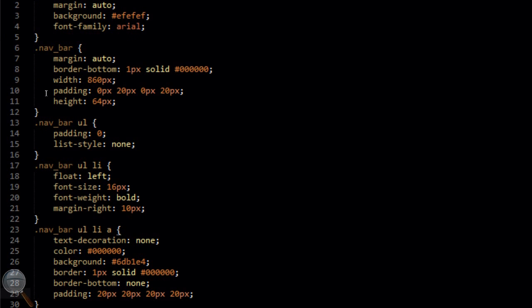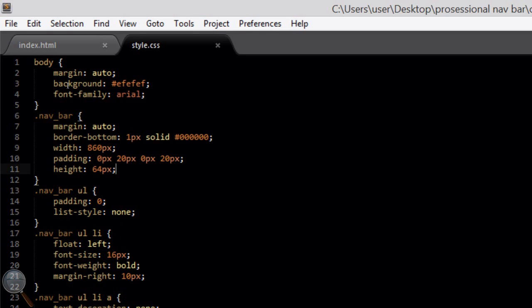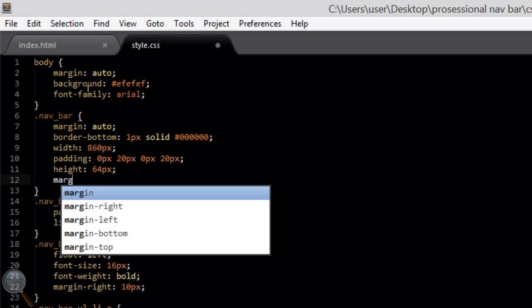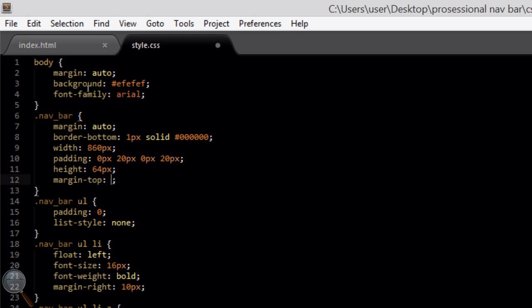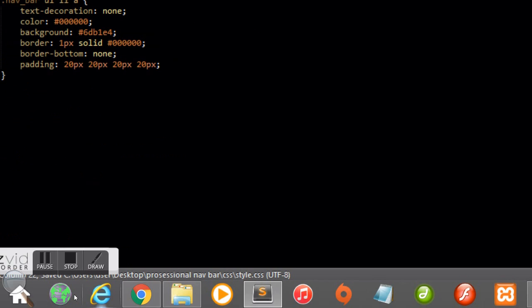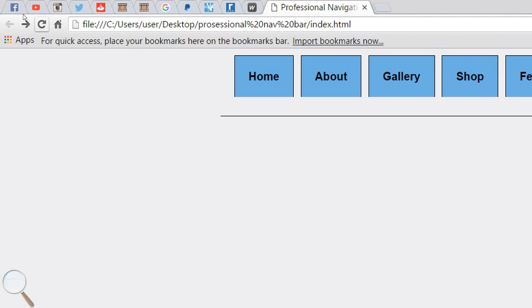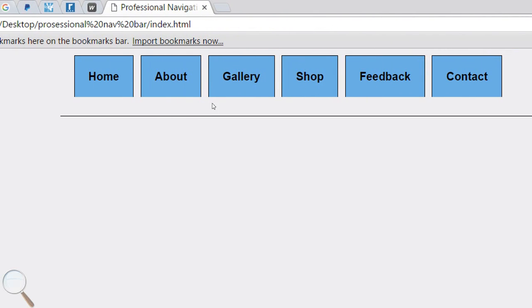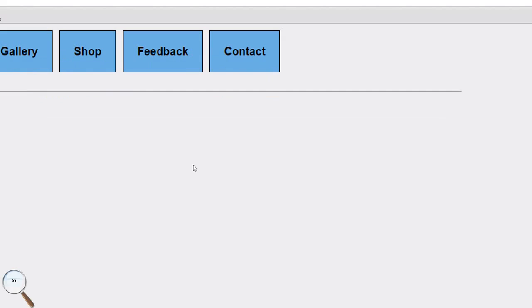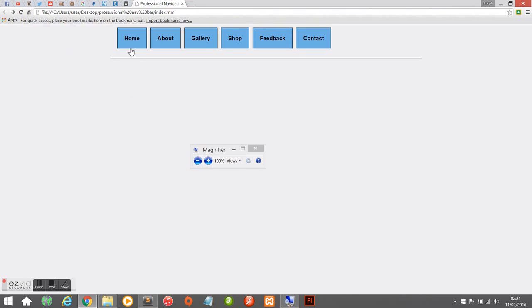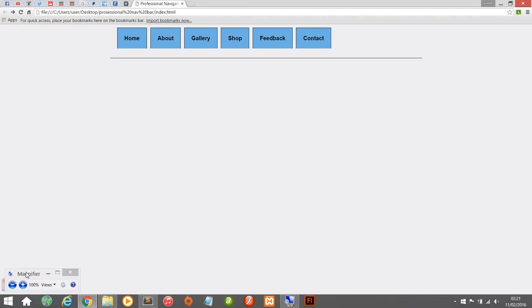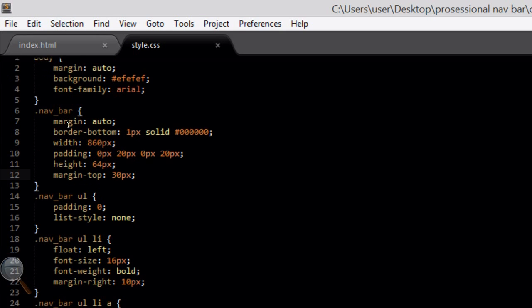We could do with going back to the navbar class and adding a margin-top of 30 pixels. File save, refresh in the browser. You'll see this just moves the navigation bar down a little from the top of the webpage so we can see it more clearly for the purpose of this tutorial — you may not want to do that on your own site.